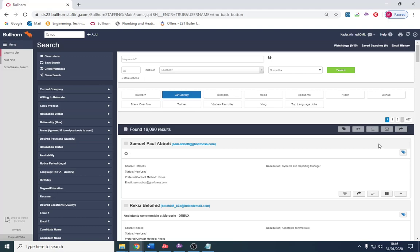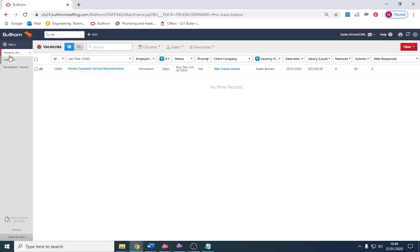Hello and welcome to this video where I'm going to be demonstrating how a recruiter finds CVs for a job they're working on. This is an insight into what a recruiter does on a resourcing level.